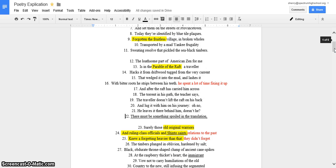Okay, so there was alliteration in Forgotten the Fruitless Village. And that just kind of makes the reader think deeper about what that could mean, which I wrote about later in my paper.